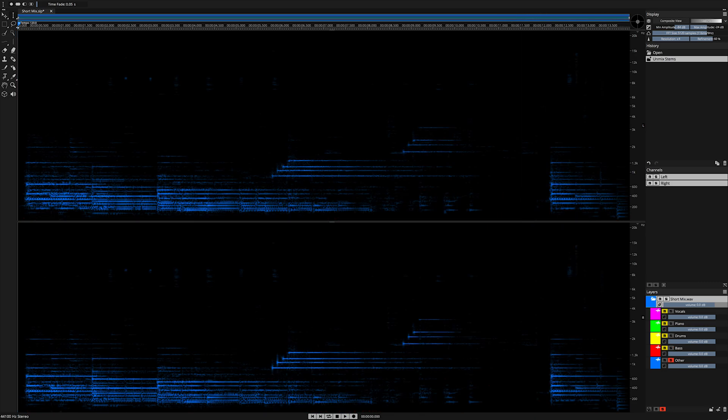And finally, on the fifth layer, the other layer category, we have the cleanly extracted electric piano, unmixed using artificial intelligence in Spectralayers Pro 7.